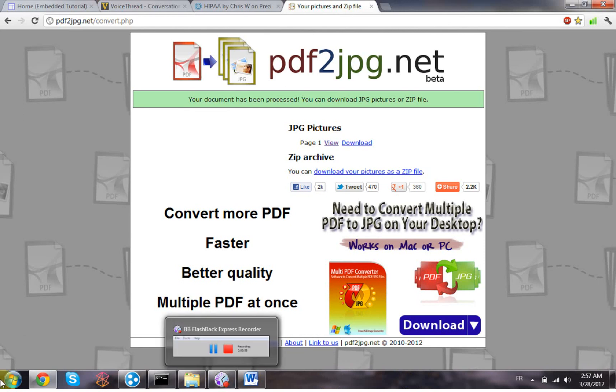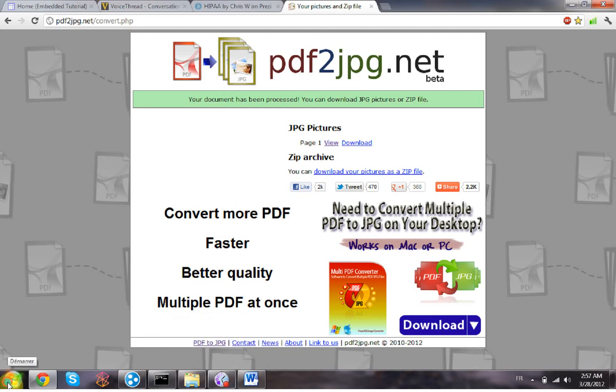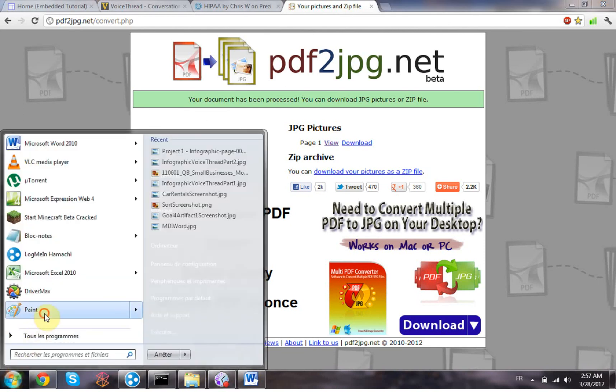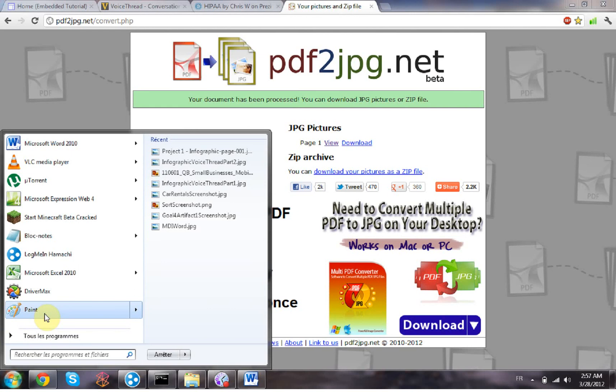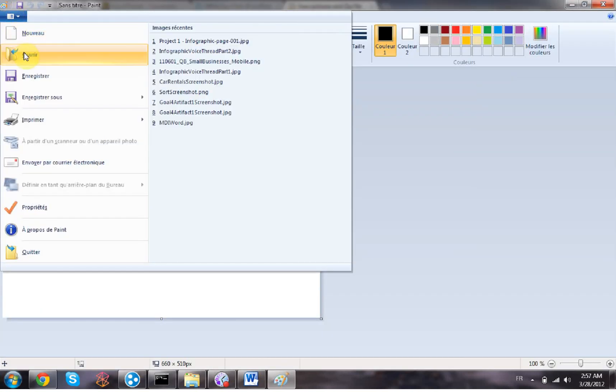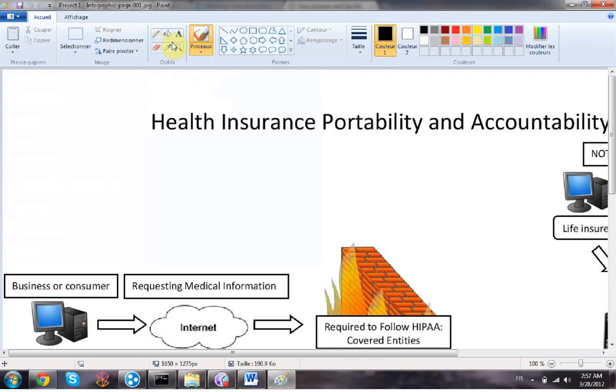One last step to do is maybe resize your picture. You can just do that in Paint, for example. So my picture is right here, I open it.